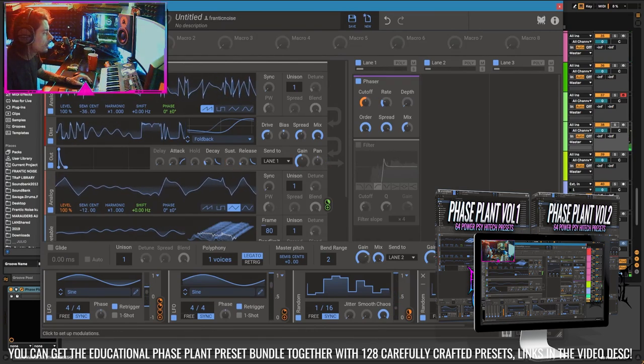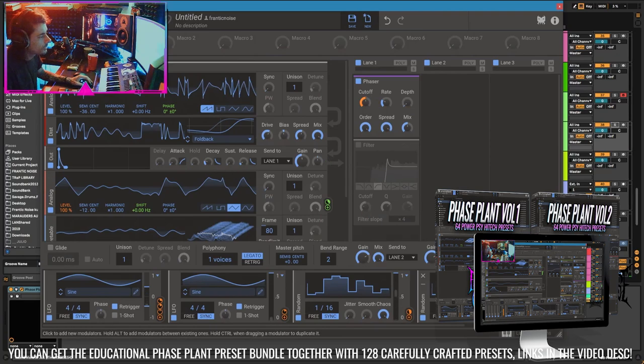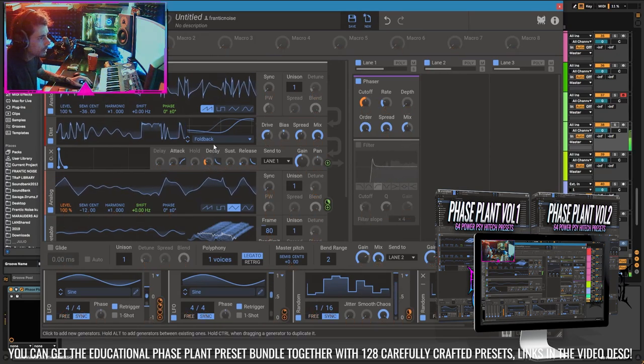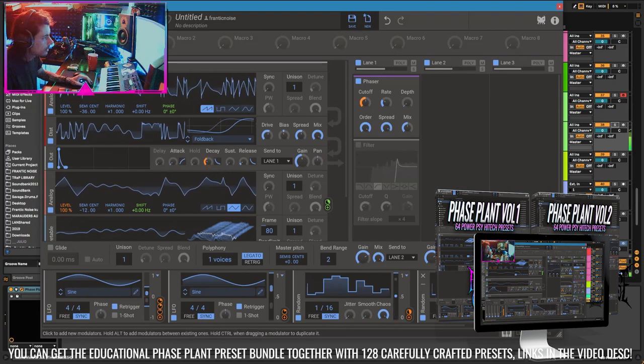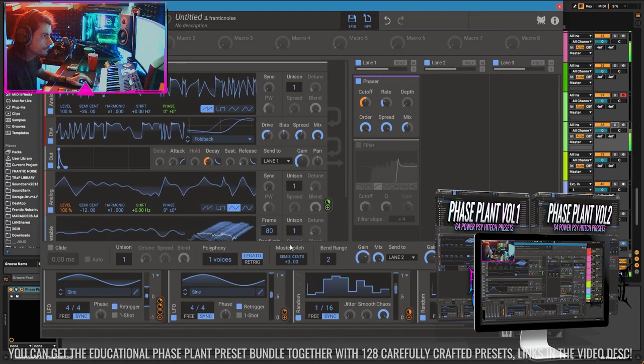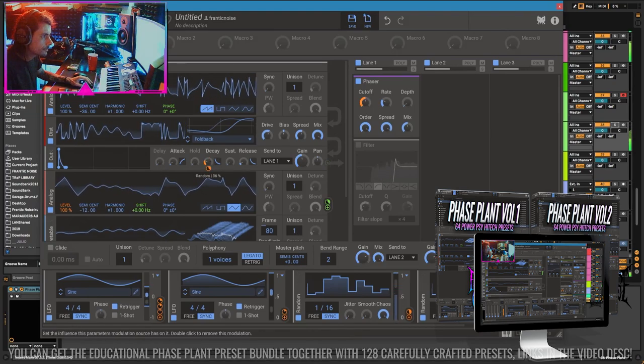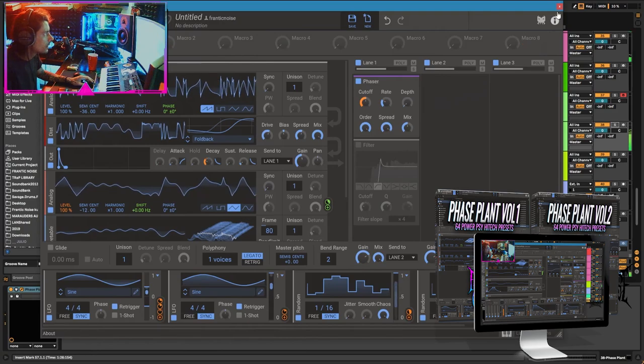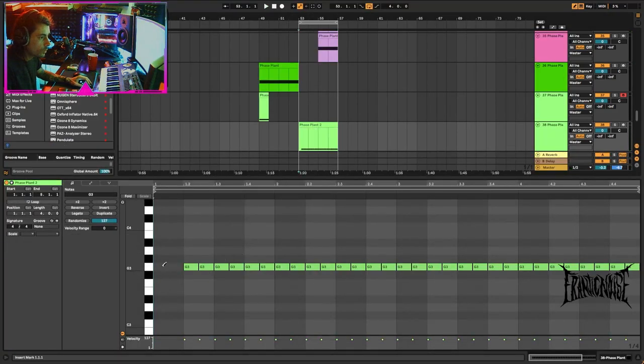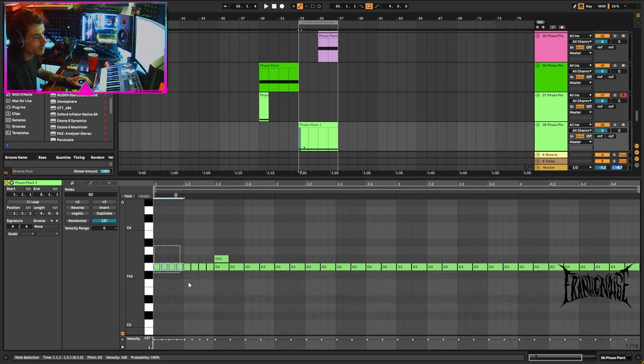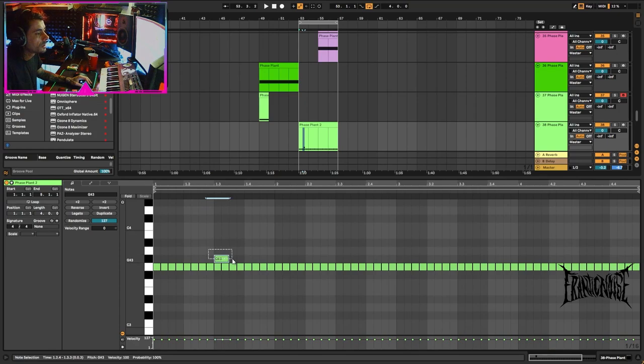I'm not going to modulate the sustain but the decay, decay is better. And the other problem I'm having here is that this is 1 8th instead of 1 16th, that I didn't realize until now.